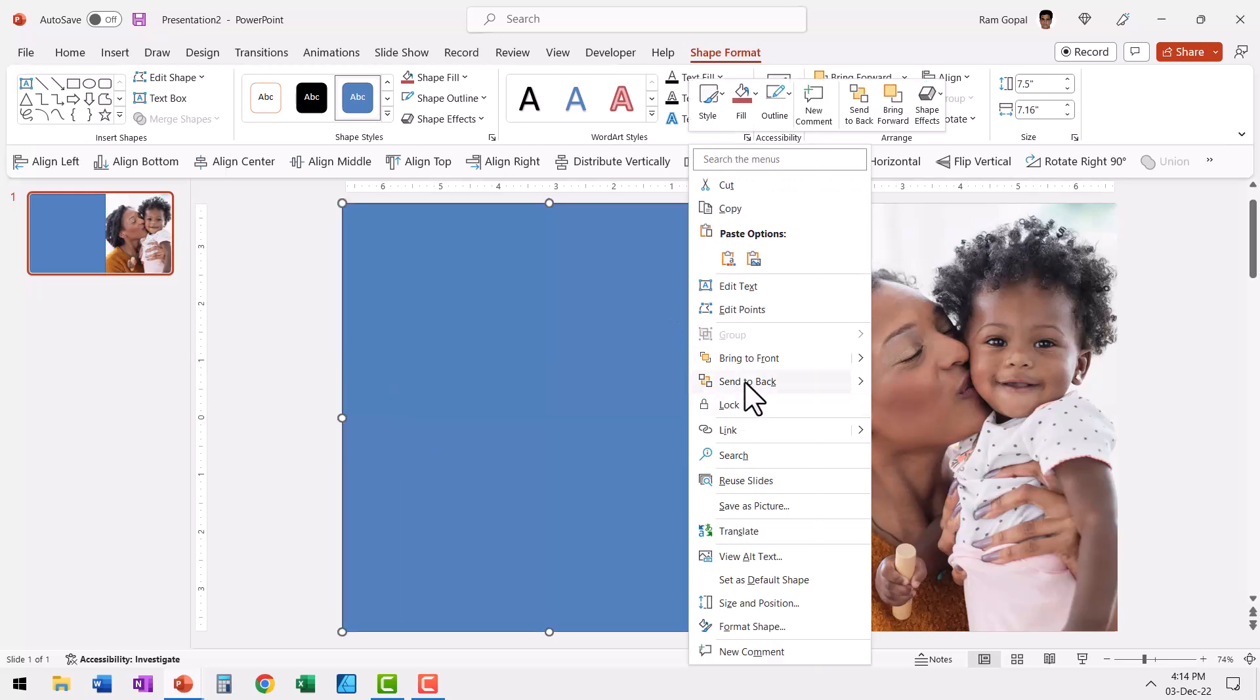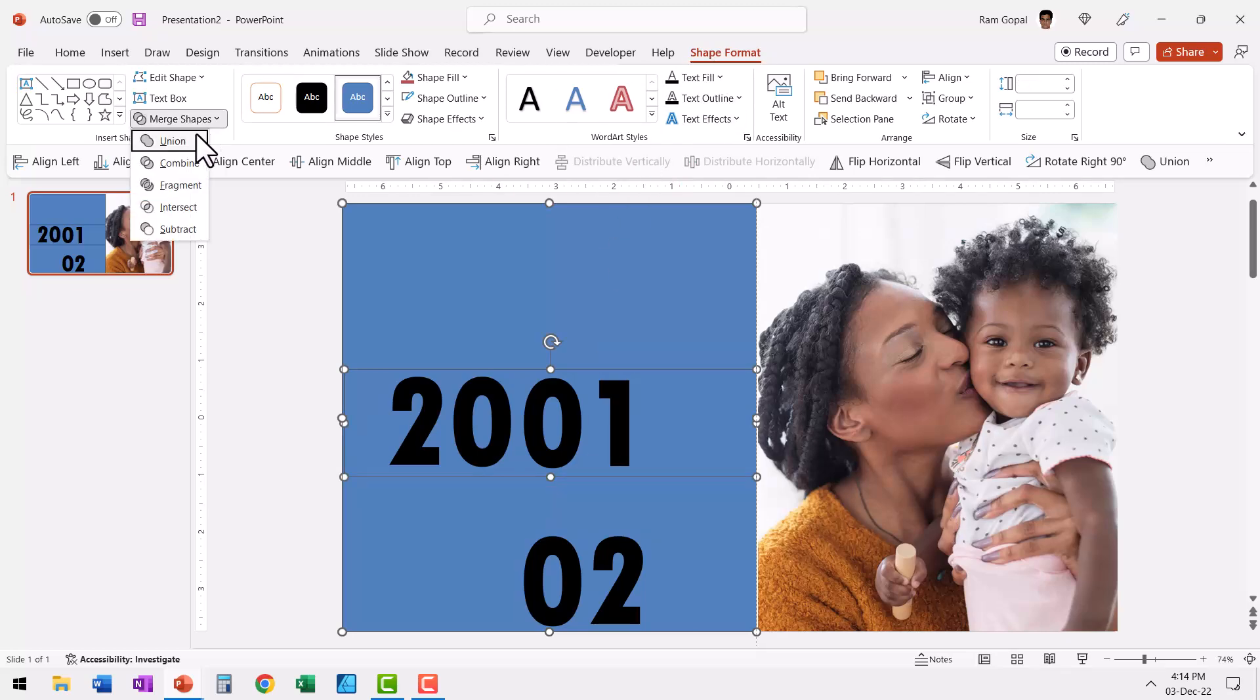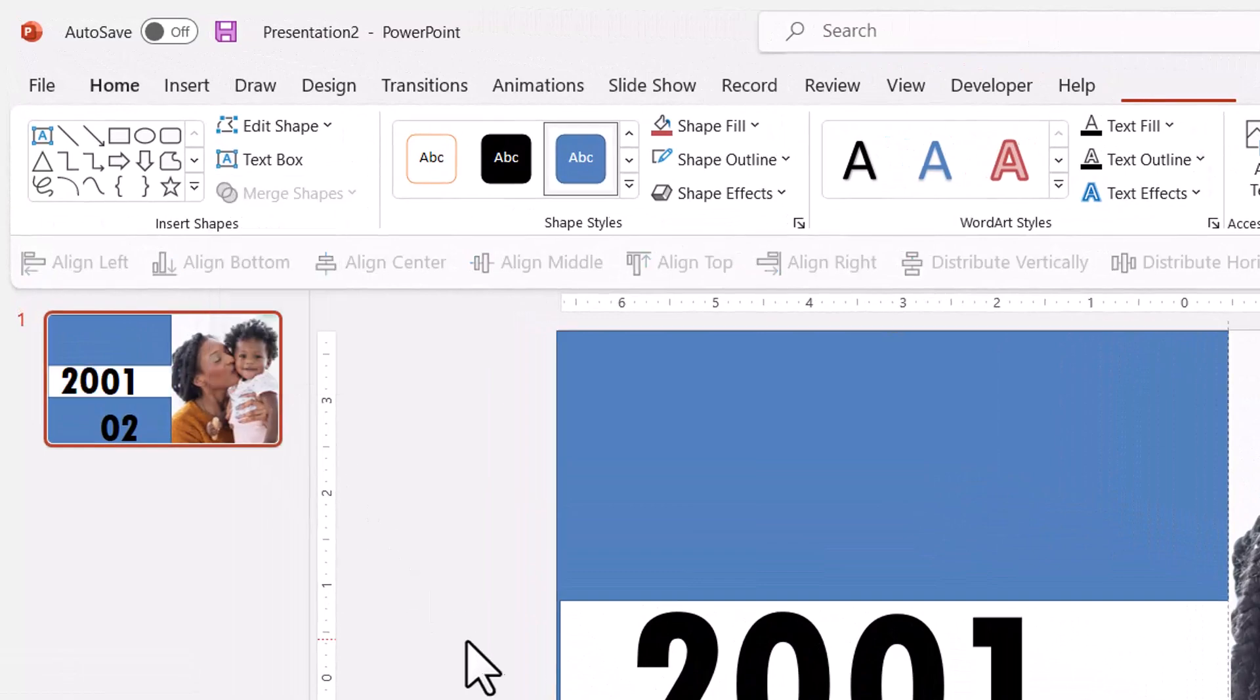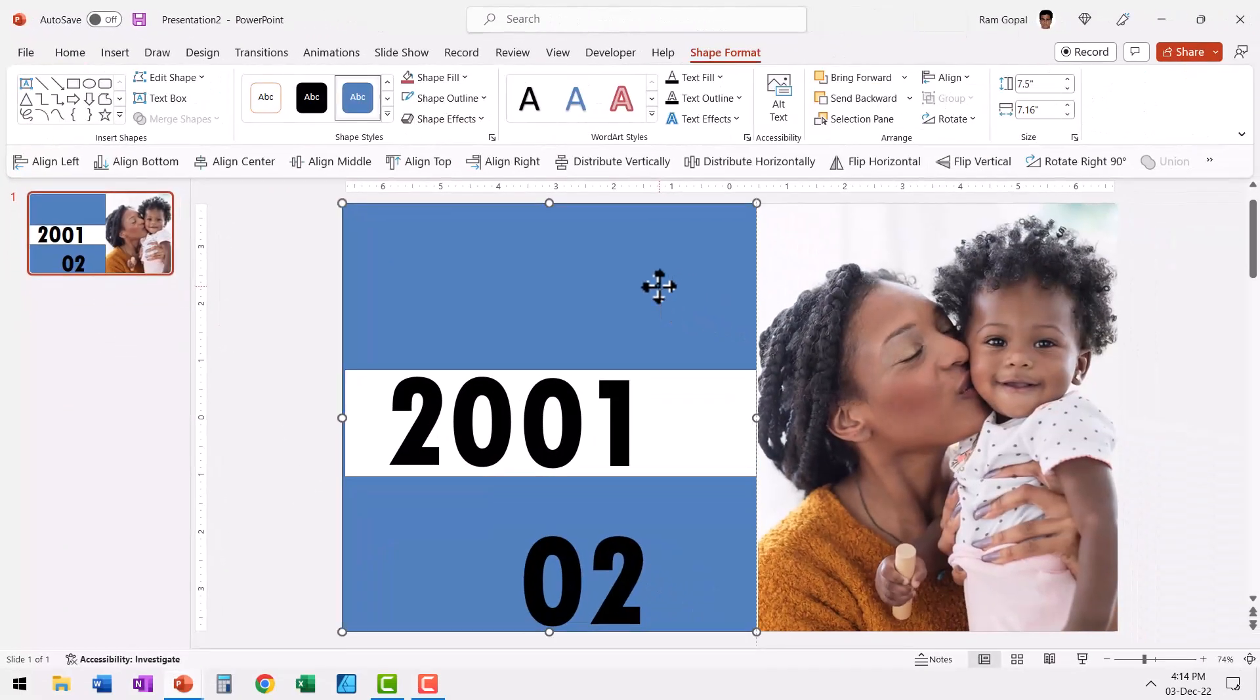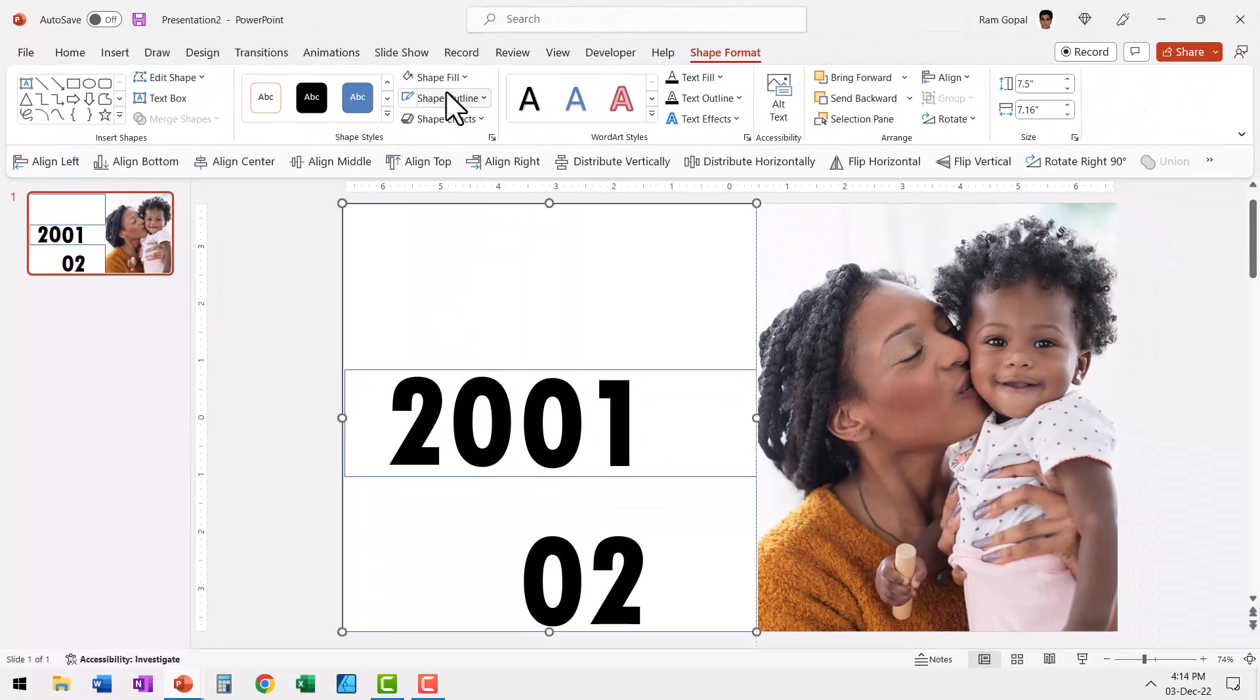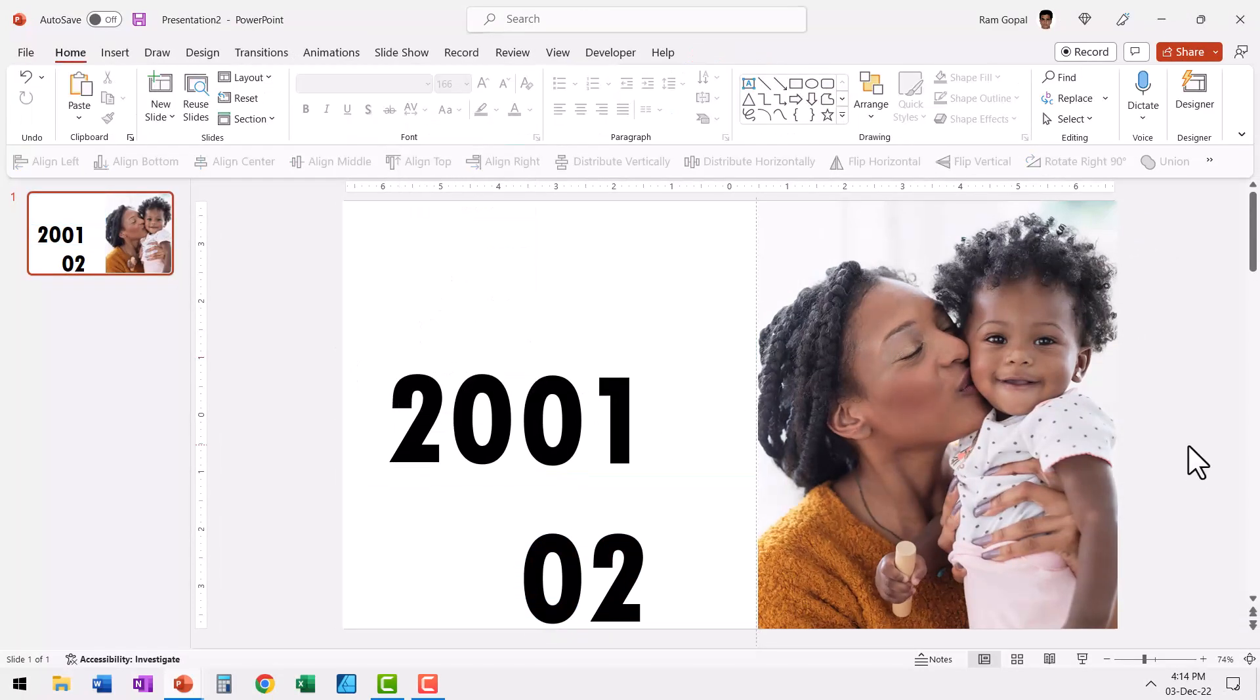Now all we need to do is ensure that we select this, hold the Shift button down and select this rectangle in the middle, and then subtract it. So let us go to Shape Format, go to Merge Shapes, and say Shape Subtract. That's it. Now we need to select this, go to Shape Fill and give it white color, go to Shape Outline and say No Outline.